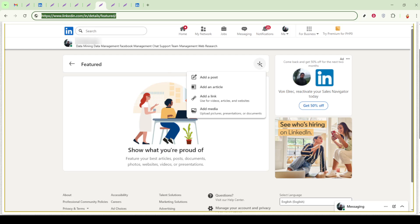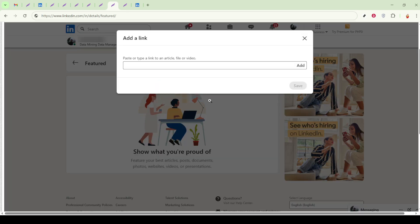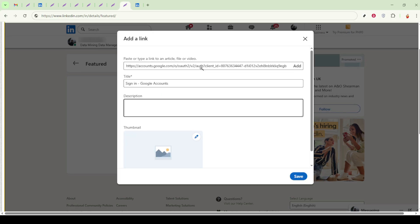After you've entered the Featured section pane, you'll see a plus button. Click on this and you'll be given a few options. Choose Add a Link, which allows you to paste the URL of your portfolio directly into your profile. Simply copy the URL from your portfolio site, paste it into the field provided, and then click Save.